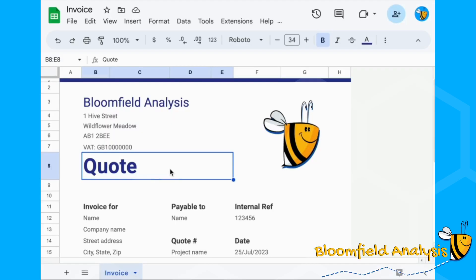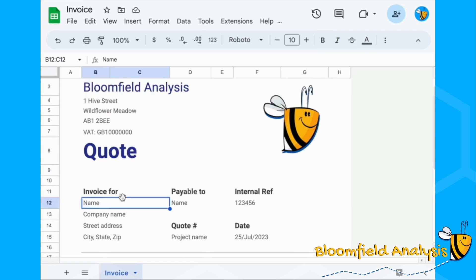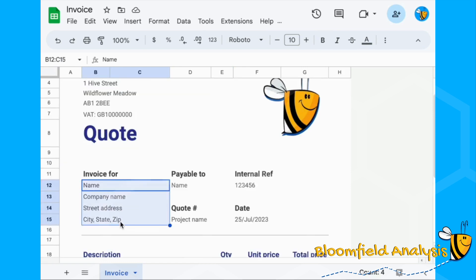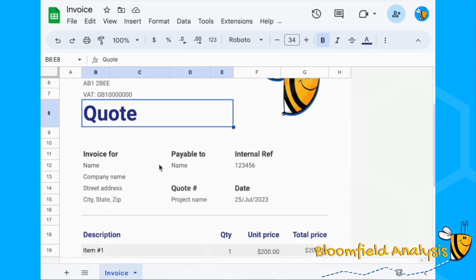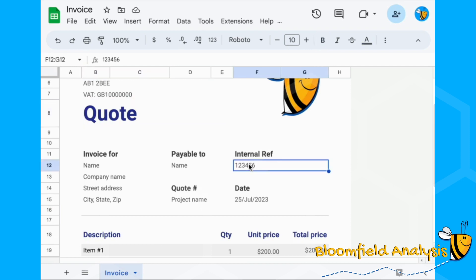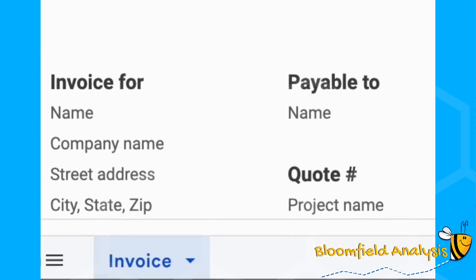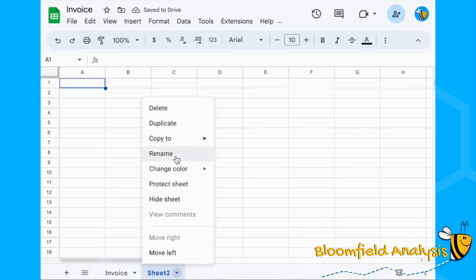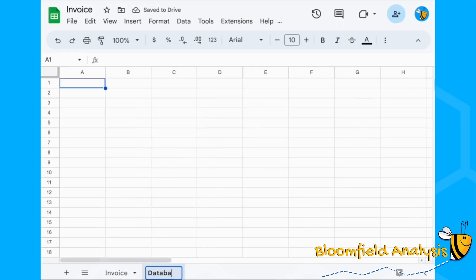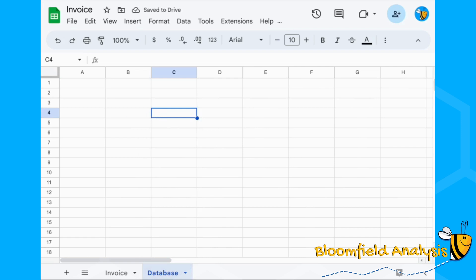The next thing we need to do is build our database, which is going to hold the information we'll fill into the dynamic fields. These fields will be dynamic because who we're invoicing — whether it's a quote or an invoice — will come from our database. Everything apart from our internal reference, which is the reference we'll use to select which invoice or quote we want. Let's create and rename this database sheet.